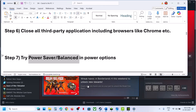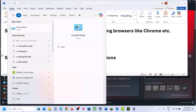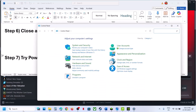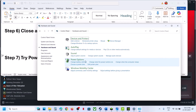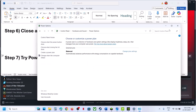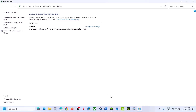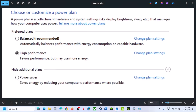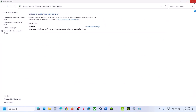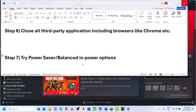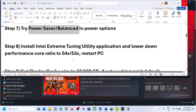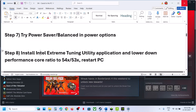The next step is to try Power Saver mode. Type 'Control Panel' in the Windows search box, open Control Panel, go to Hardware and Sound, then Power Options. Try selecting Power Saver and relaunch the game. If that doesn't work, try Balanced mode and relaunch.